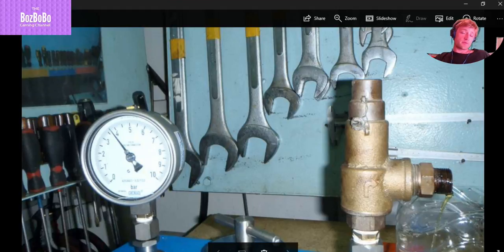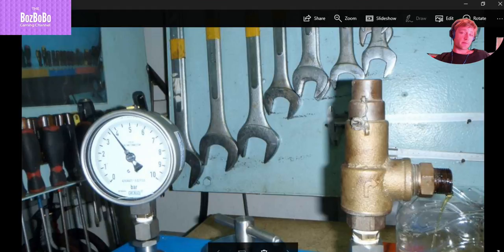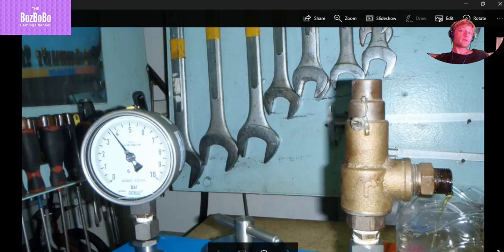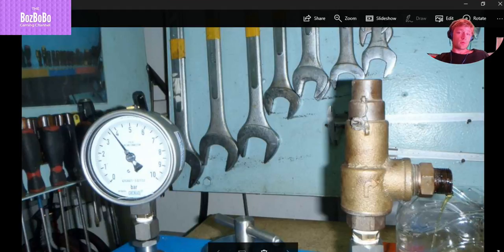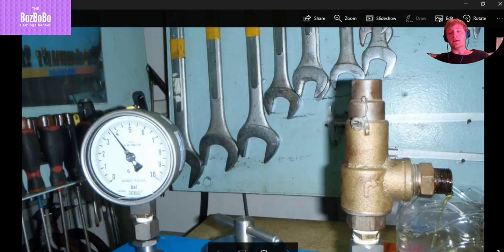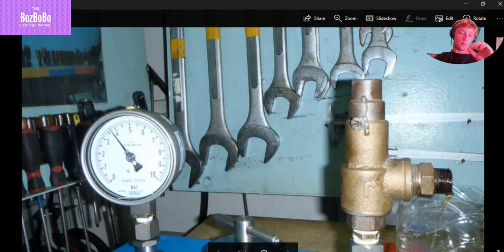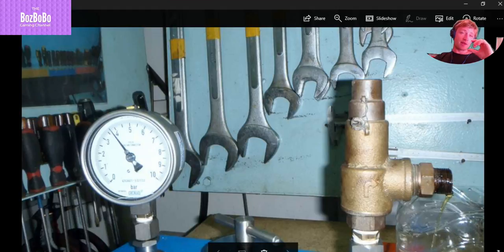And this bolt, when you make clockwise, the pressure will be increased. When you make counterclockwise, the pressure will be released, will be less. Because as we know, inside there is a spring which you adjust the tension. You adjust the tension of the spring.